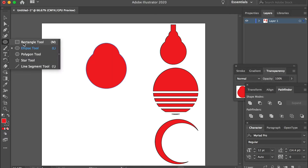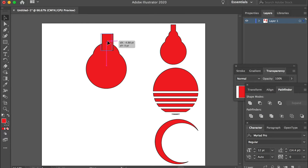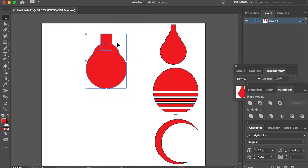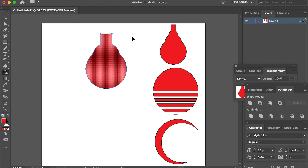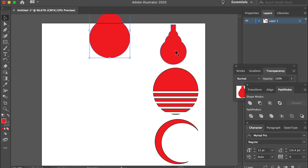Then you can use the Rectangular tool and align them through the center. Then select both of the two shapes. With the Shape Builder tool, click on the first shape, second shape, and the third shape. Then we merge it into one. That's merge — adding multiple shapes together.